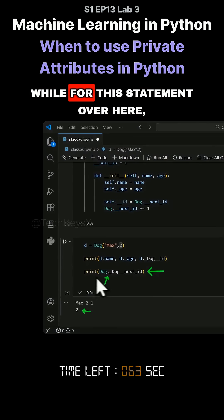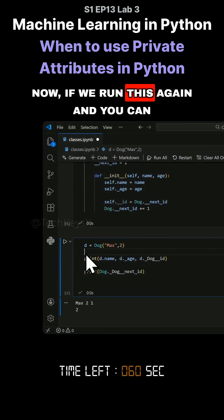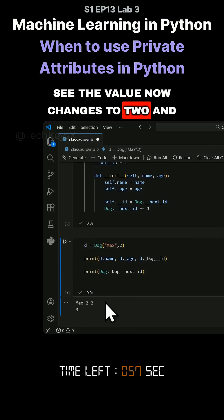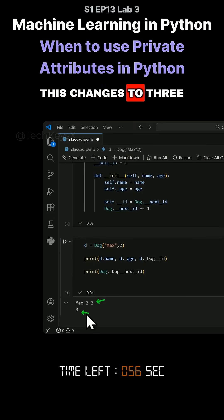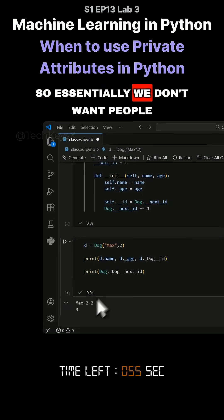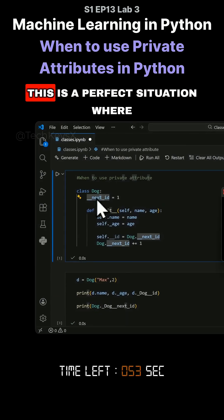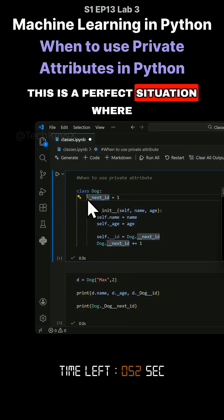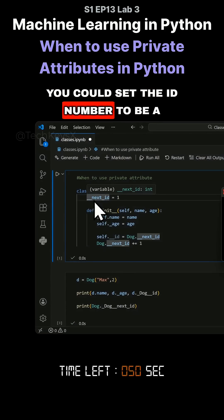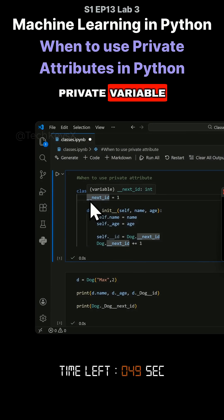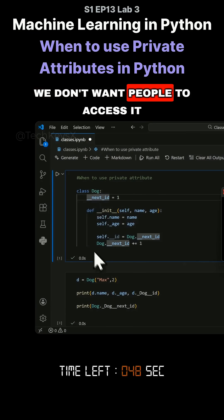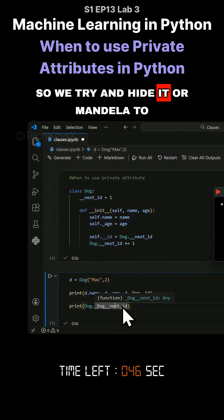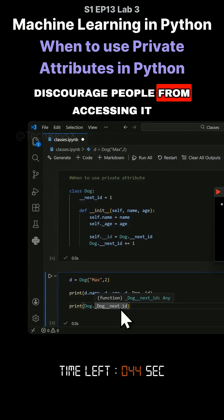For this statement we get the value of one. If we run this again, you can see the value changes to two and this changes to three. We don't want people to access this - it's a perfect situation where you could set the ID number to be a private variable to discourage people from accessing it.